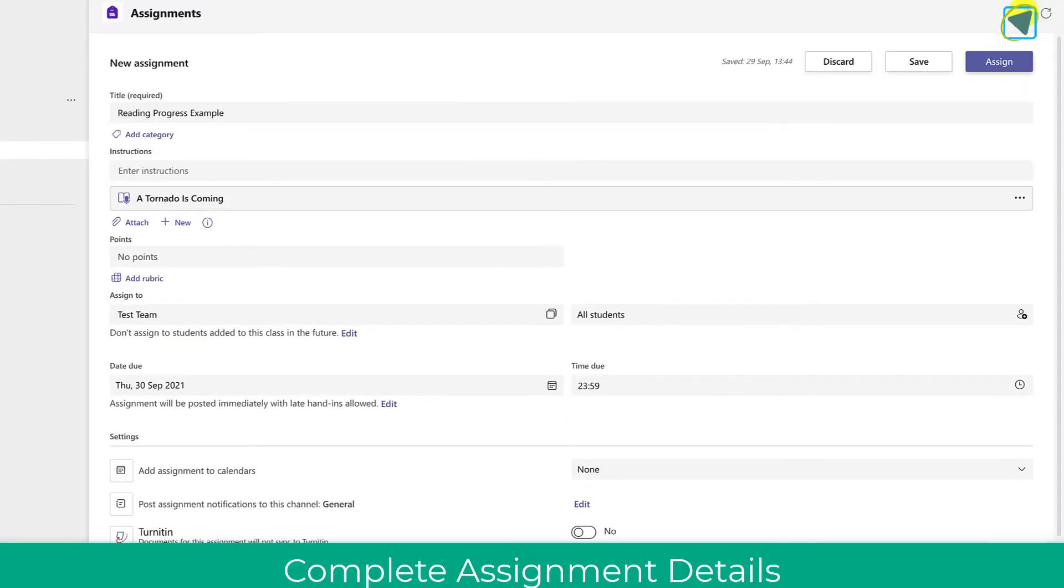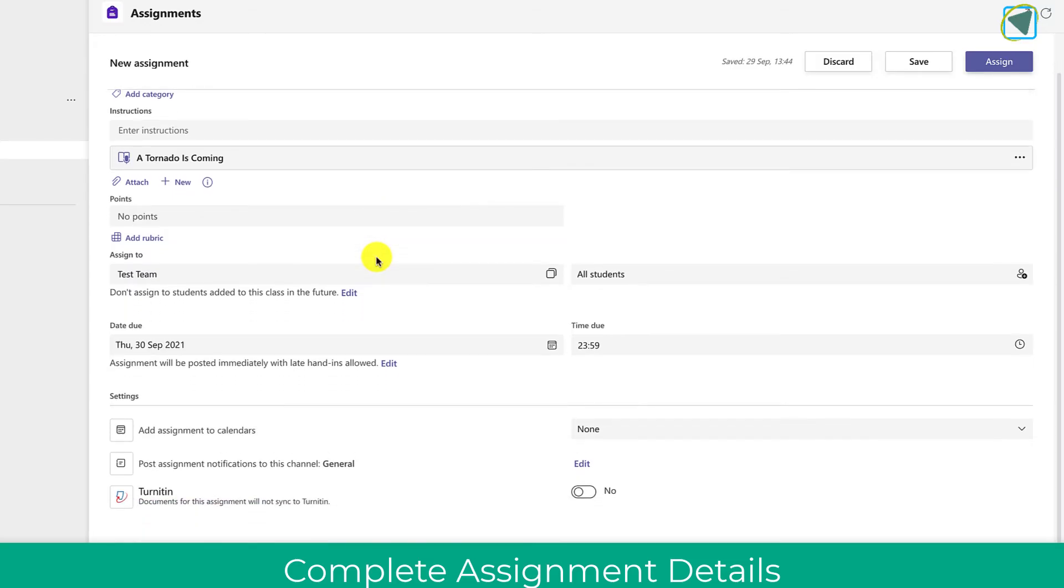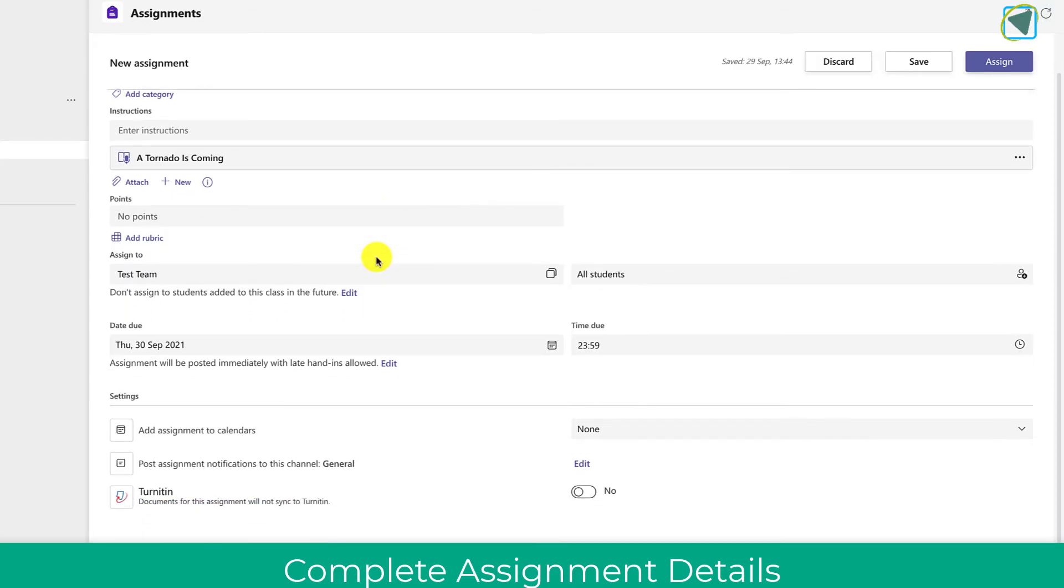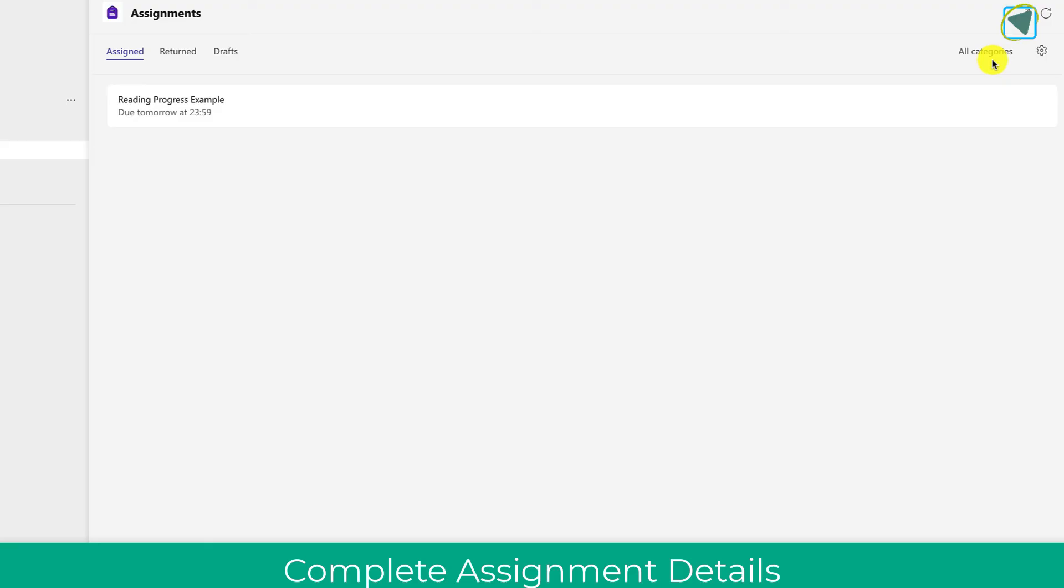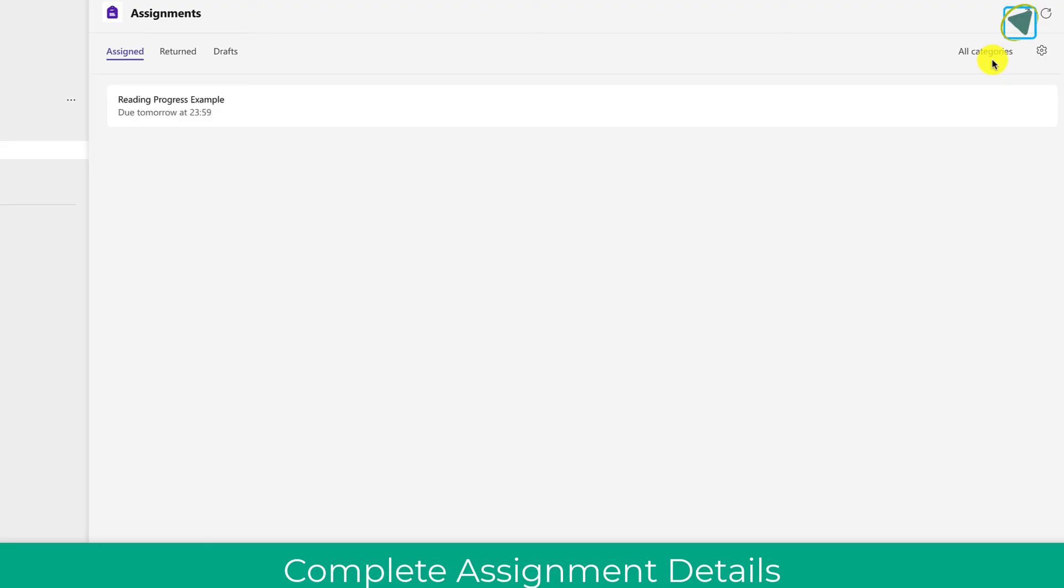So you'll see here that's been assigned that specific bit and then what we need to do is just do the regular assignment things such as adding points, what students we want to assign it to, when it's due, etc. and then choose assign. So it assigns reading progress as an assignment.